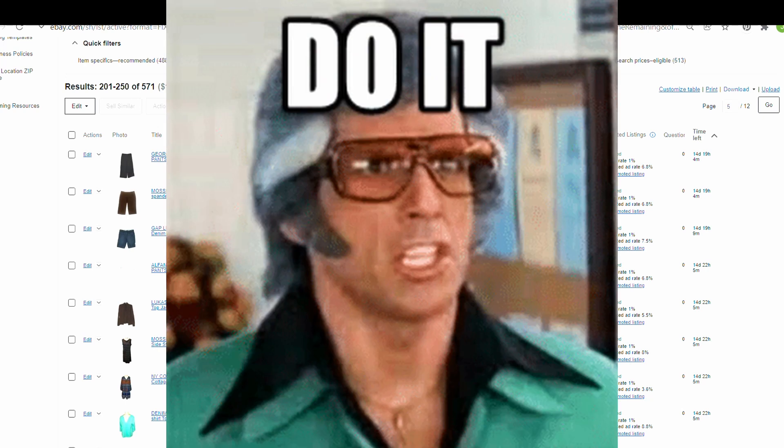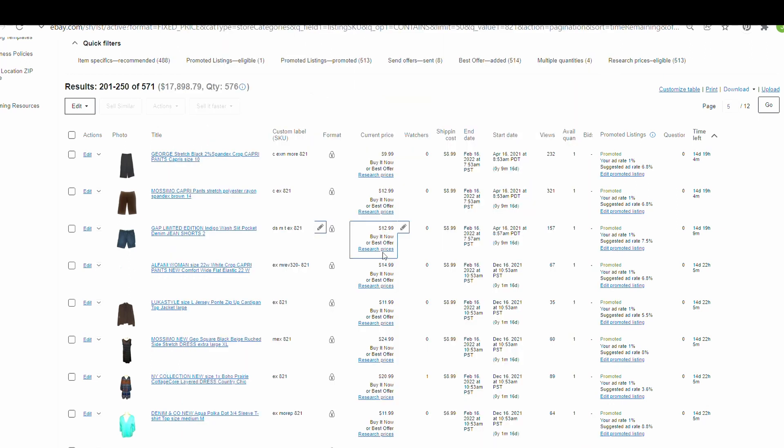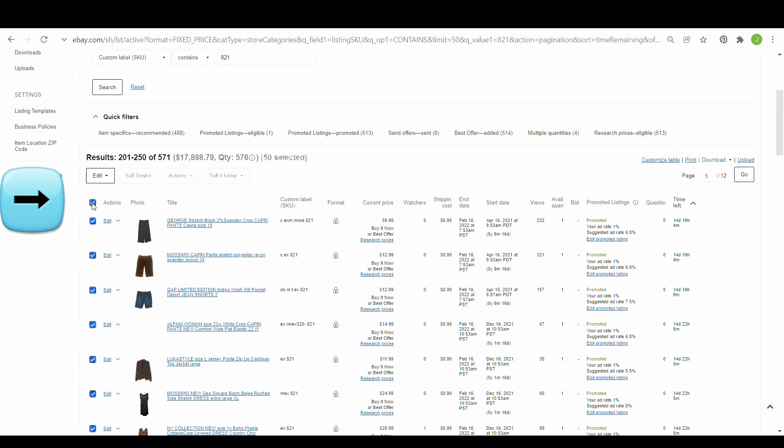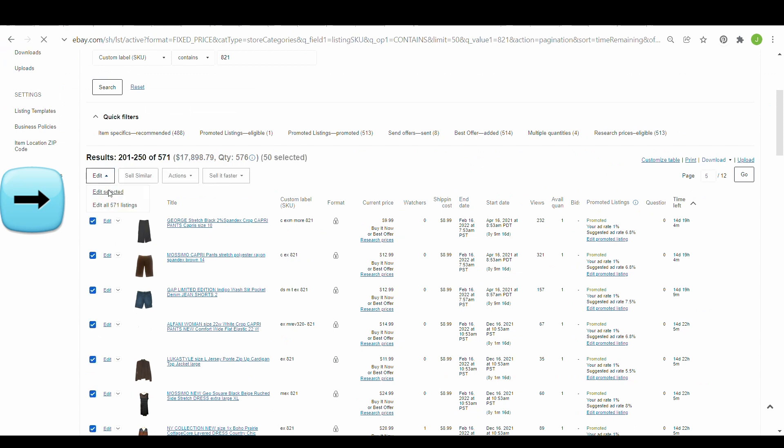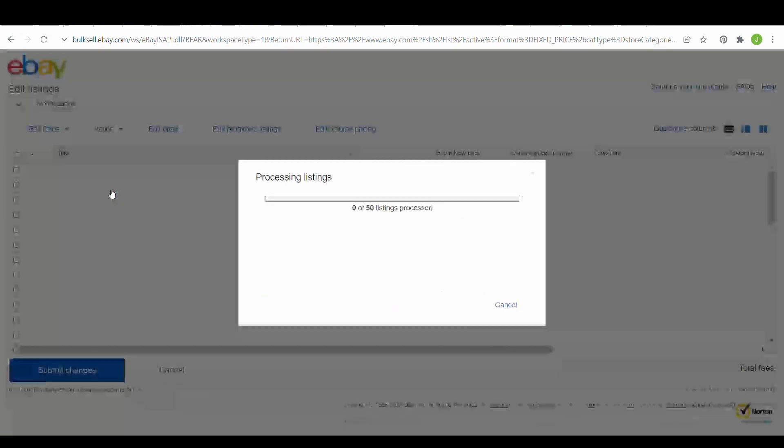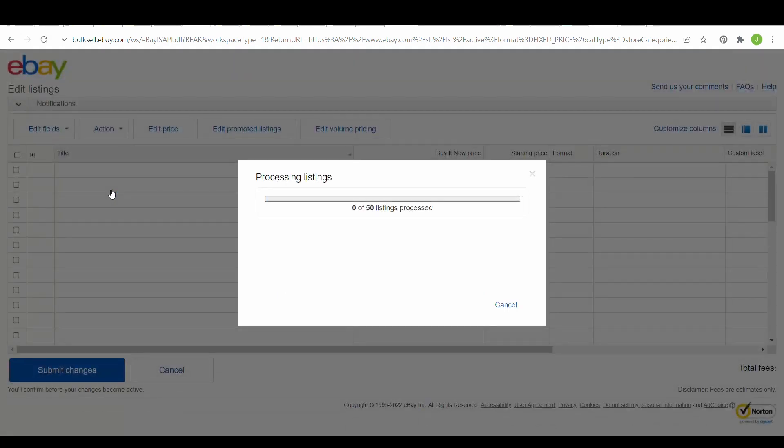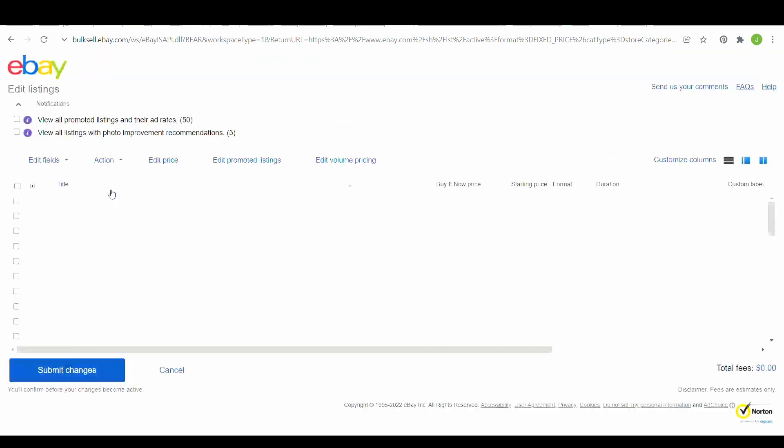I think if you are starting on eBay, you should start with this SKU number because you do not want to be caught not having things organized. So if you go here, you can edit your SKUs.